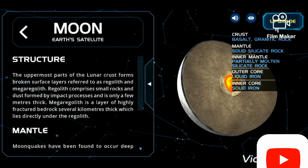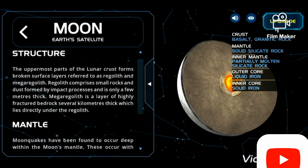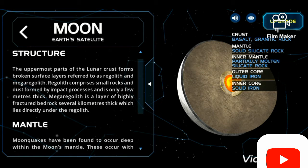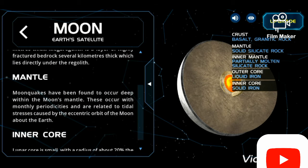Now let's see the structure in detail. The uppermost parts of the lunar crust form broken surface layers referred to as regolith and megaregolith. Regolith comprises small rocks and dust formed by impact processes and is only a few meters thick. Megaregolith is a layer of highly fractured bedrock several kilometers thick, which lies directly under the regolith.